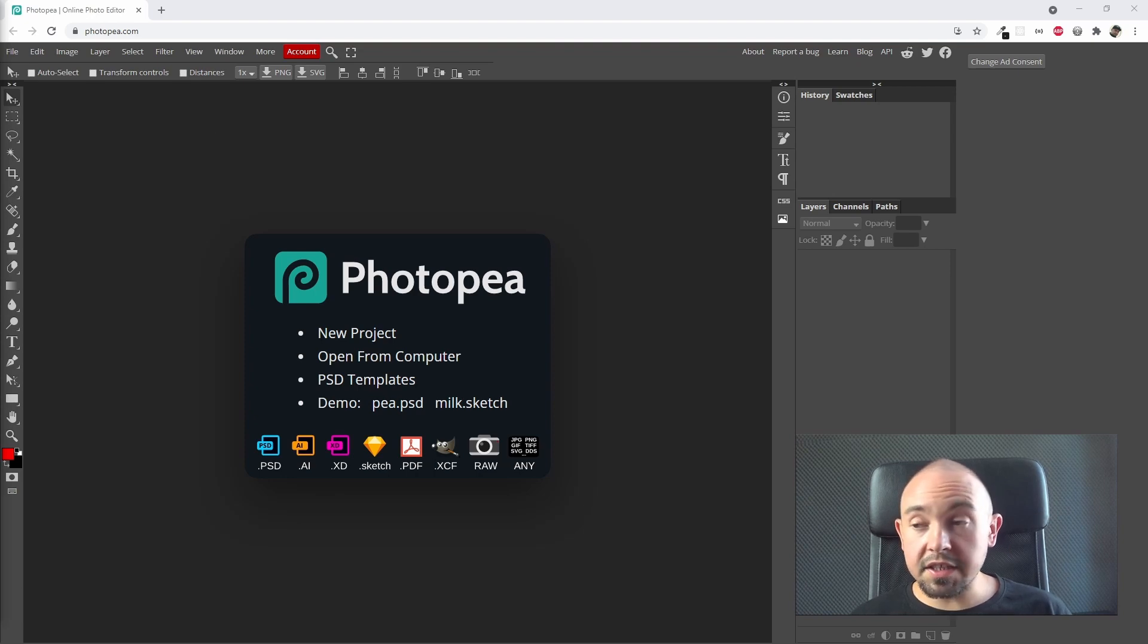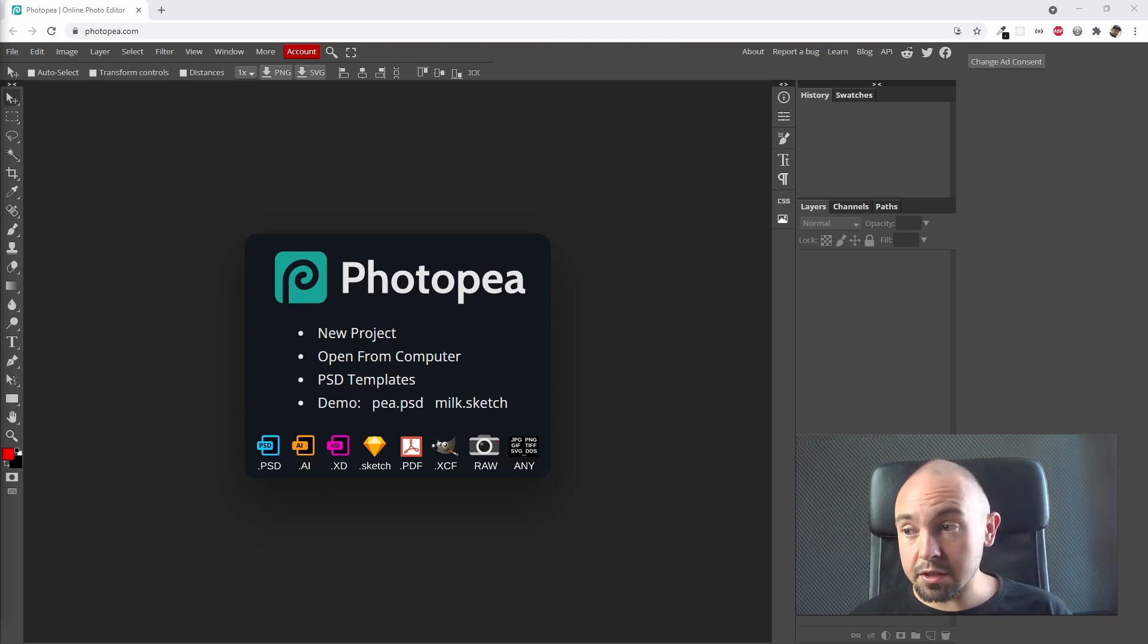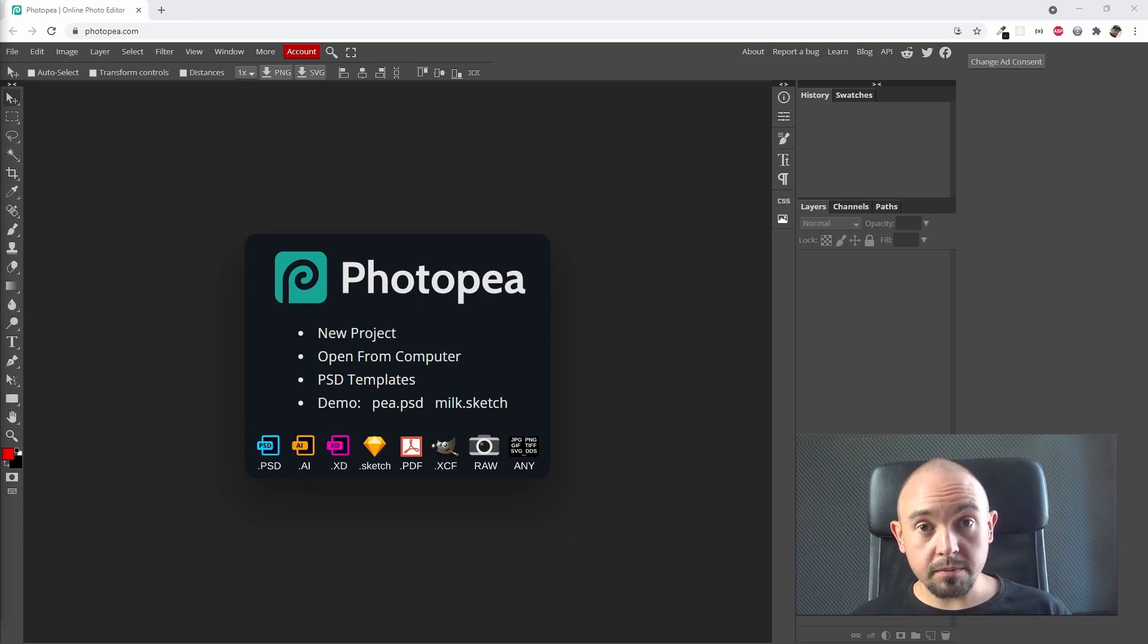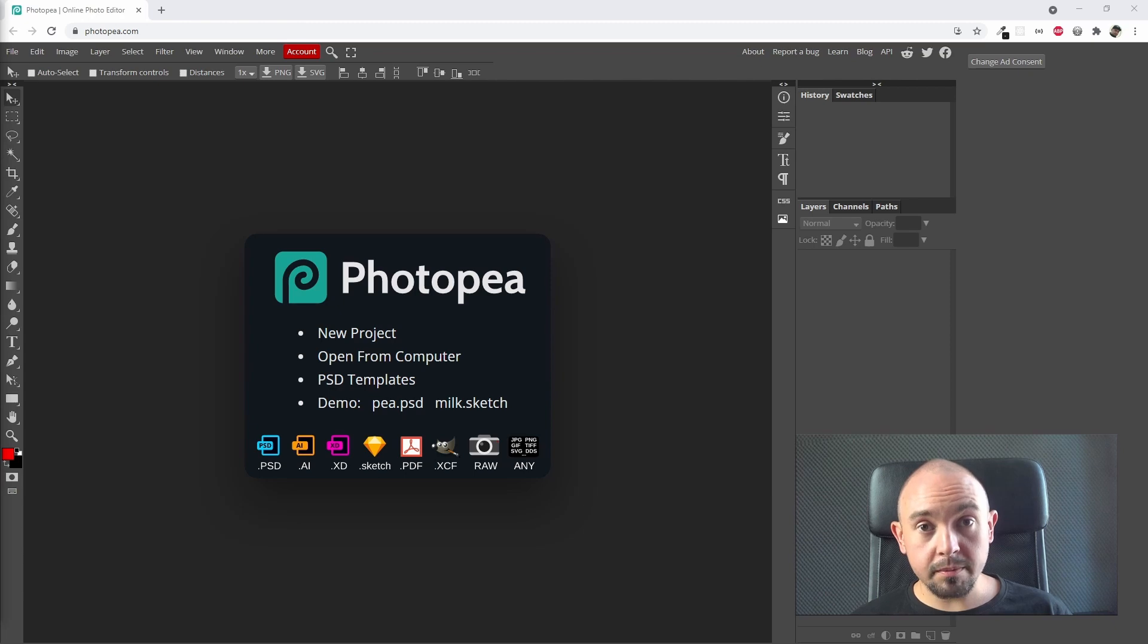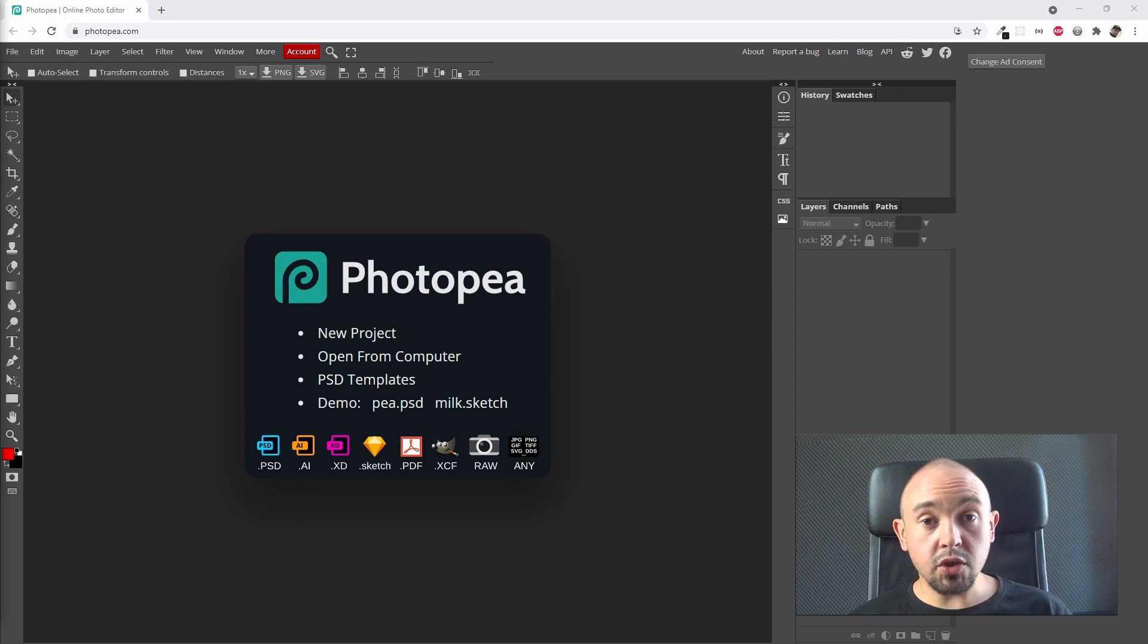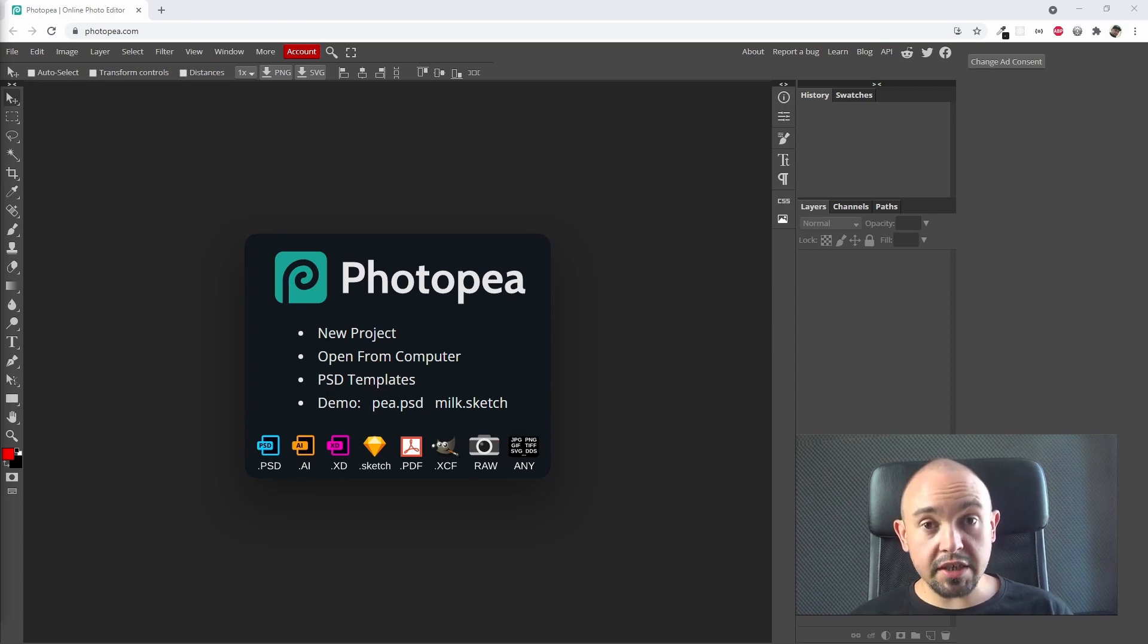As you can see, the interface of this program is very similar to Photoshop, so everyone using Photoshop before won't be lost in this program. As I said, the biggest advantage of Photopea is that it's free and you can launch it very quickly just by typing the address in your browser.